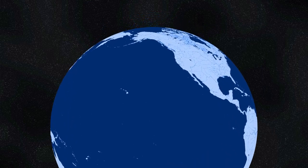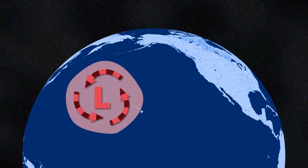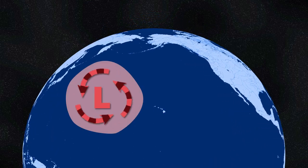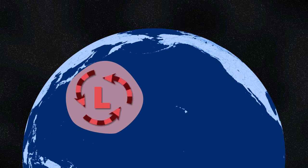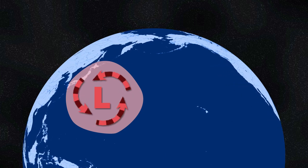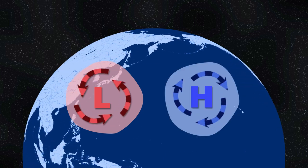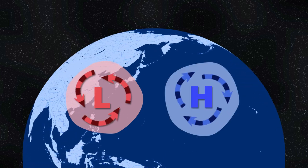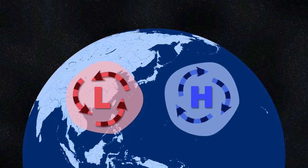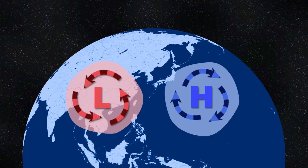In the northern hemisphere, a low pressure system will have air circulating counterclockwise as it flows into the center. A high pressure system will circulate clockwise as it flows away from the center.